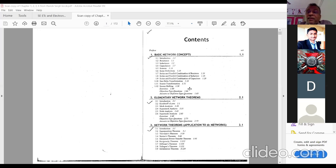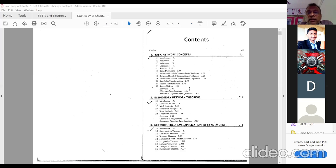One more case you have to add is the fourth case — dependent sources. Till now we have seen all three cases with independent voltage and current sources. But now you also have to study with dependent current and voltage sources. There are four types: voltage controlled voltage source, current controlled voltage source, voltage controlled current source, and current controlled current source. Numericals for all four types will be there — that is the fourth case in mesh analysis.